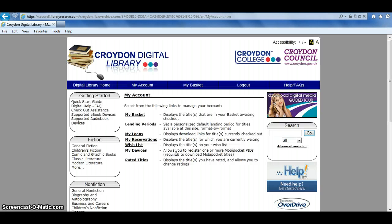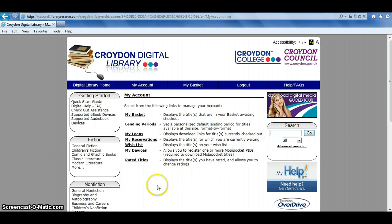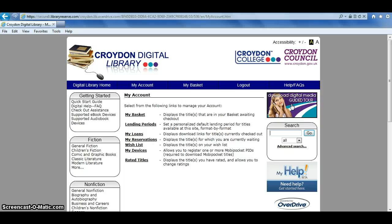As long as there are no problems with your account, you'll get the page with My Basket Lending Periods, which means you're logged in and ready to start browsing. You can search for books you may be interested in, go through the general categories, or follow a guided tour to using the OverDrive Coin Digital Library system.